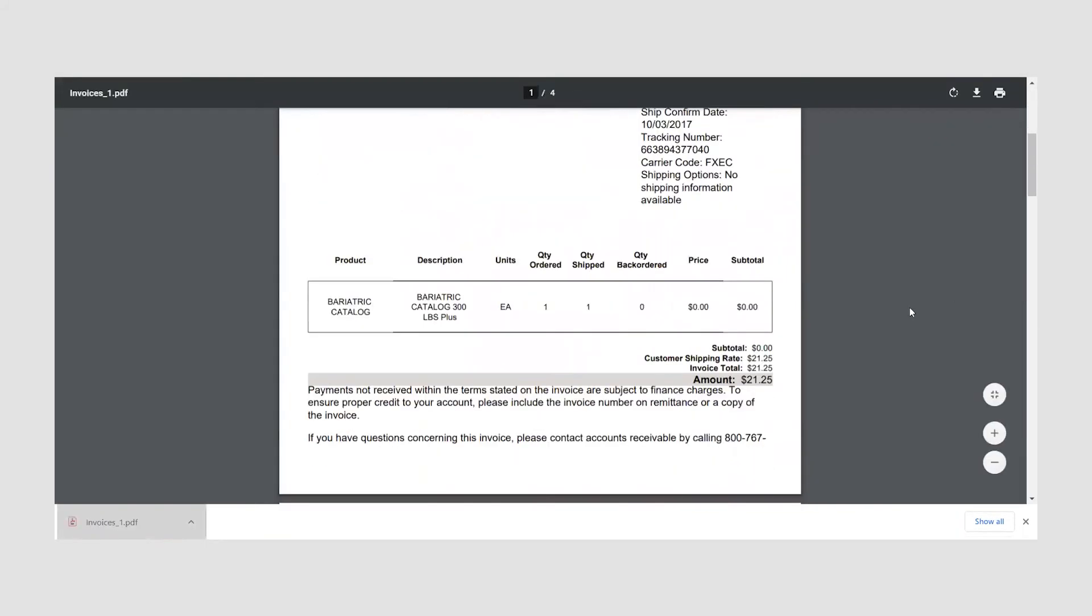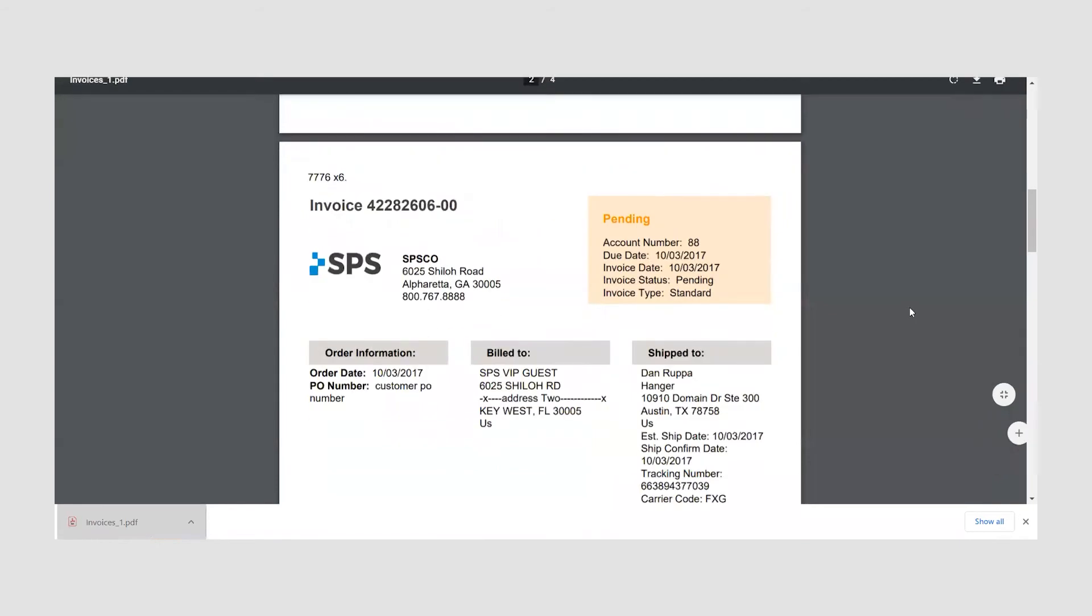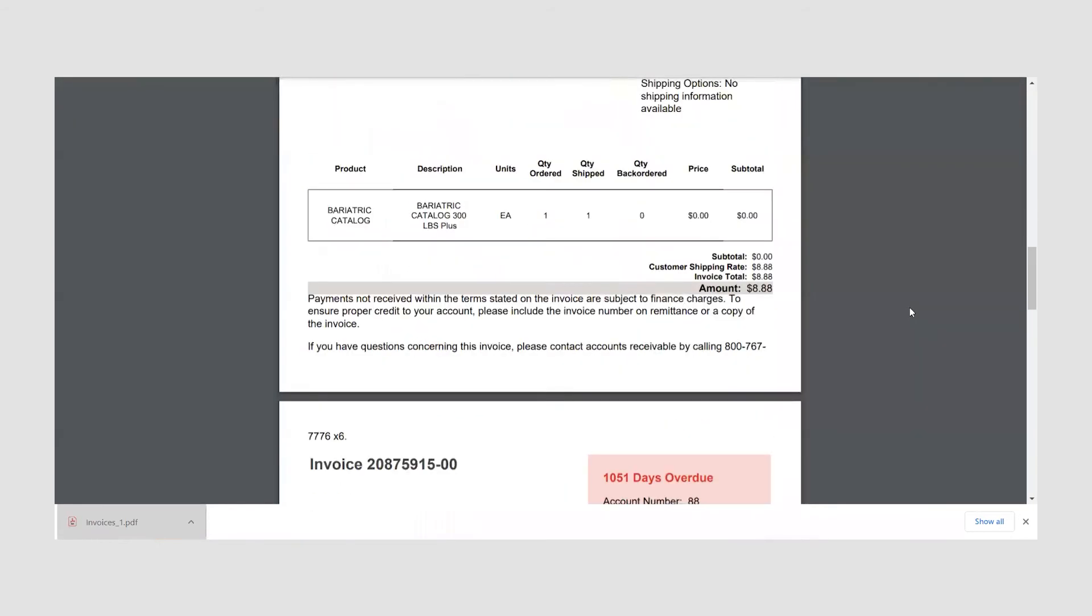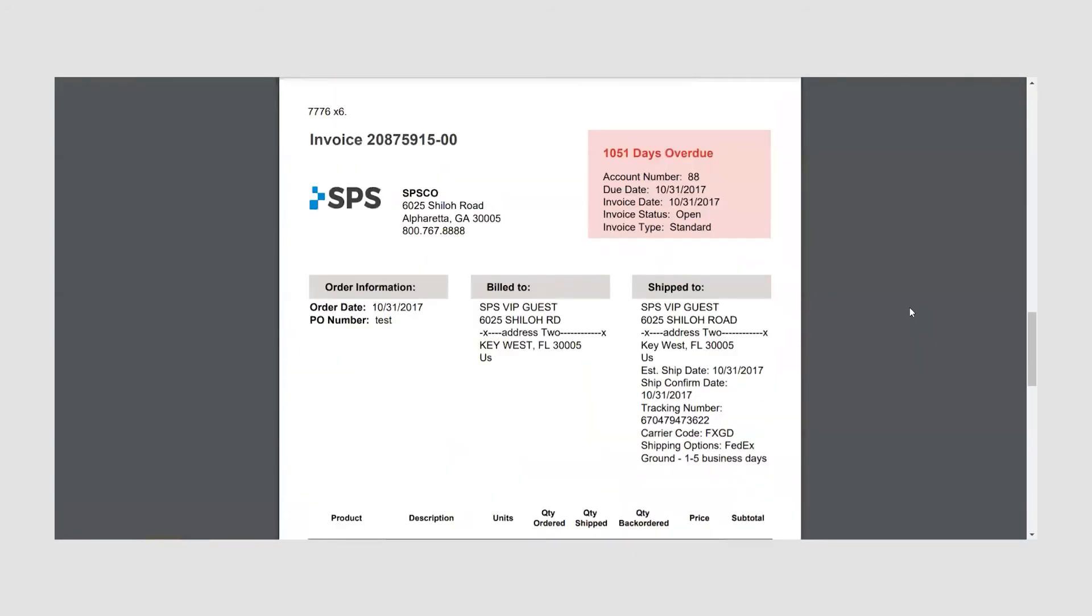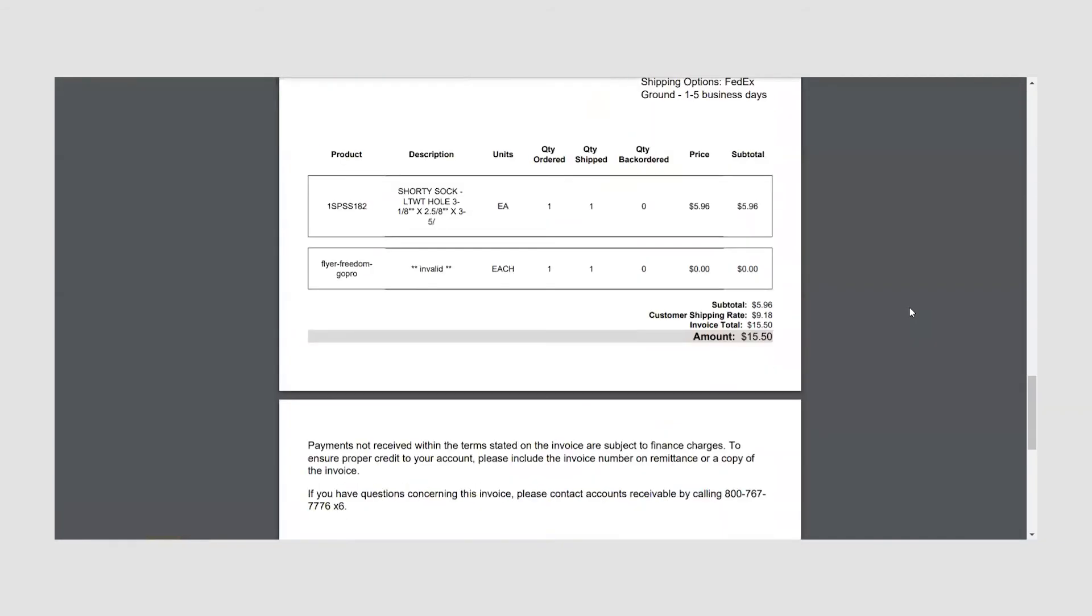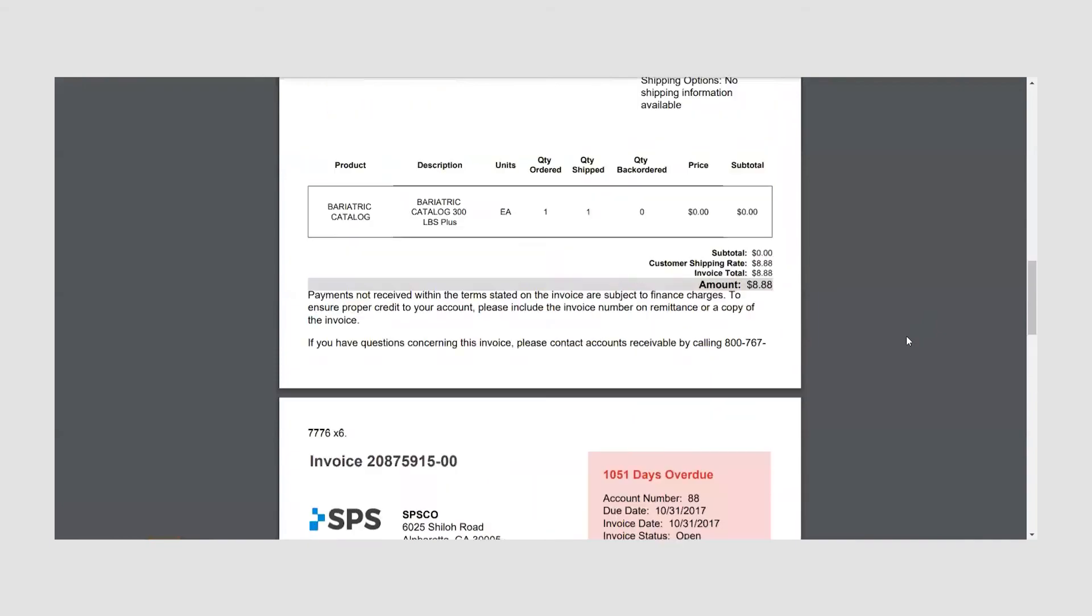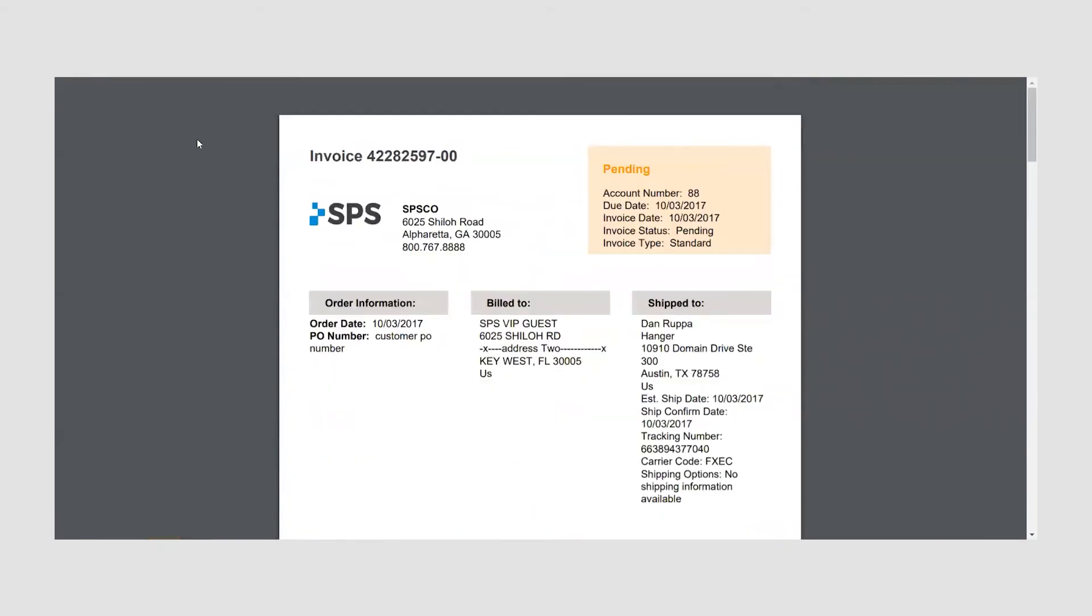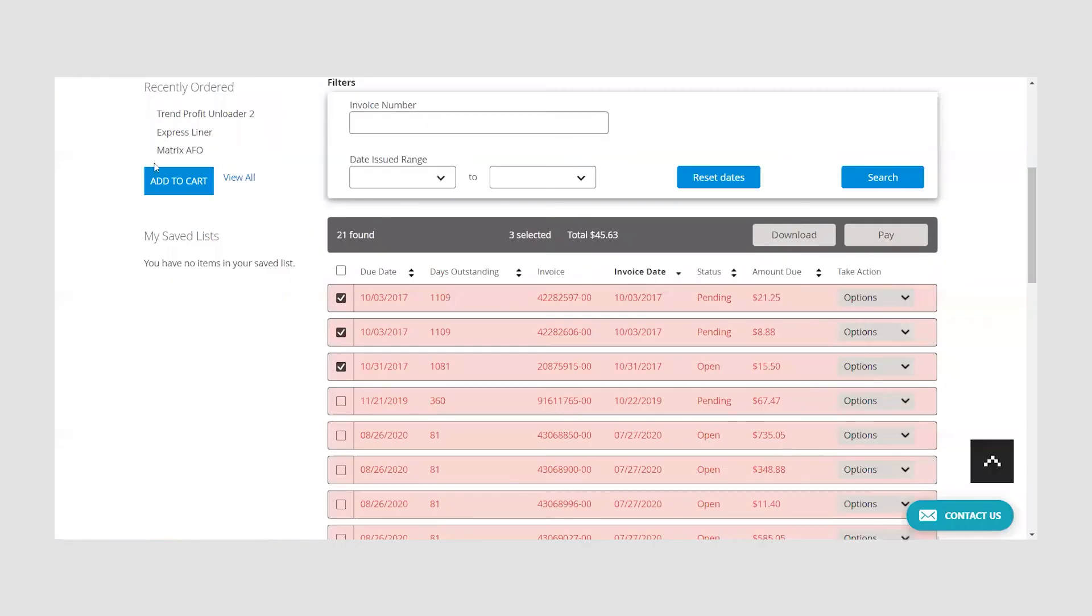You can also download multiple invoices at once by selecting the chosen invoices and clicking download. You will notice that in the gray bar the system will automatically calculate how many invoices you have selected as well as the total amount due.